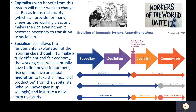Imagine instead how efficient we could be if we leveraged the power of industrial production to work together to satisfy the needs of all society, instead of having businesses compete with one another to produce things we don't actually need. Capitalists who benefit from the system will never want to change it. But as industrial society chews up the working class and makes the rich even richer, it becomes necessary to transition to socialism — to get the state involved to redistribute wealth and run some businesses in the public interest.